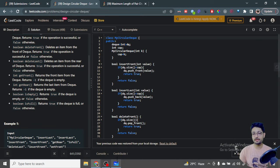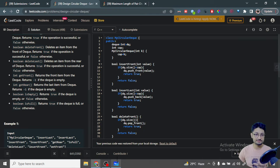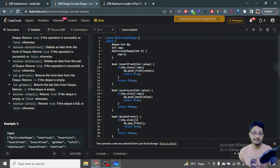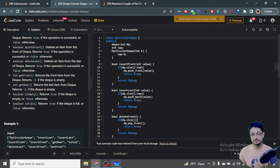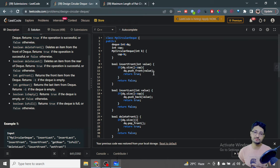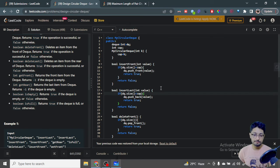Now let's look at each individual function. For insert front, we can only insert when there are fewer than k elements. We check that the size of the deque is less than the maximum capacity. If it is, we use push_front — the function for pushing to the front of a deque — insert the value, and return true. Otherwise return false. Similarly, for insert last, we use push_back. So push_front and push_back are the functions for inserting at the front and back of the deque.